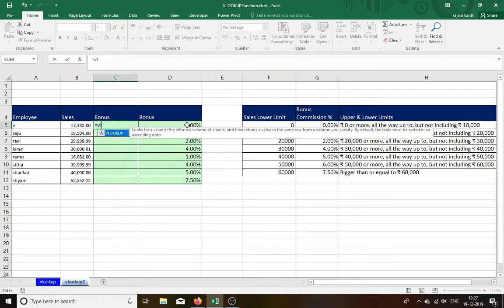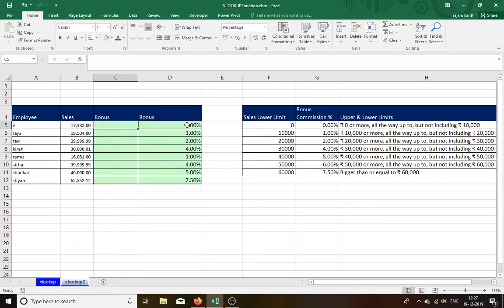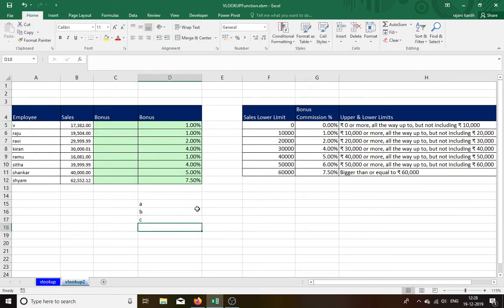So I will show you now. Is equal to VLOOKUP, open the bracket, take lookup value. Before starting, I like to tell you what is the, how to do maximum. Suppose here A, B, C is there.